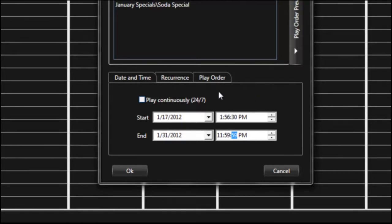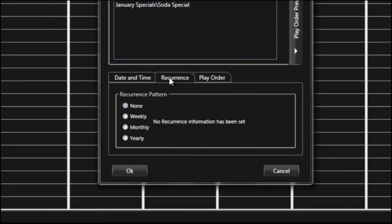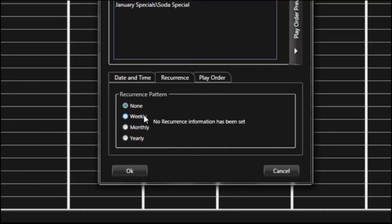Now if I wanted to have a recurrence on these I can click on the recurrence tab. You can see that I can recur either weekly, monthly, or yearly, all depending on your preference or what you want to do with those particular presentations.